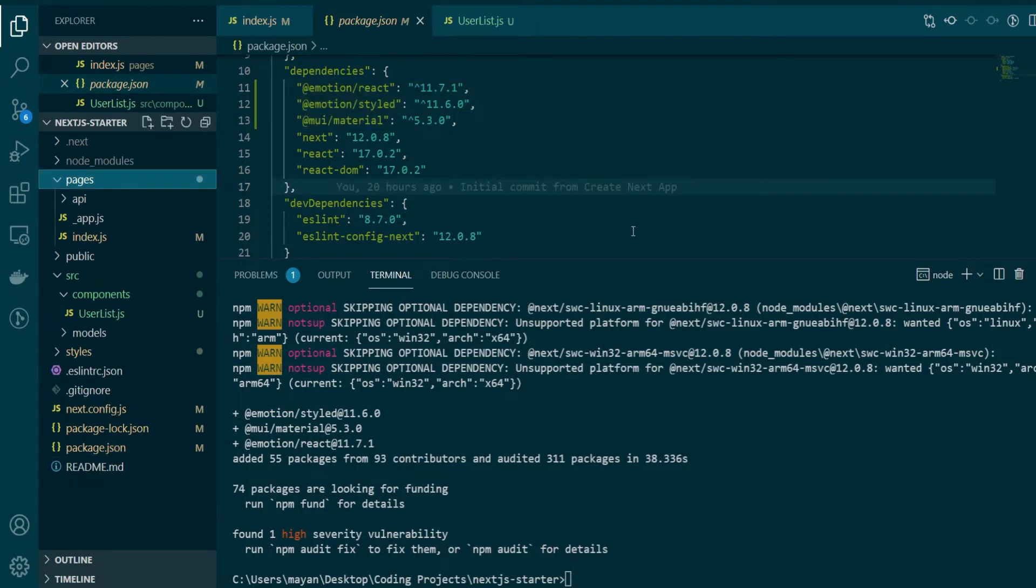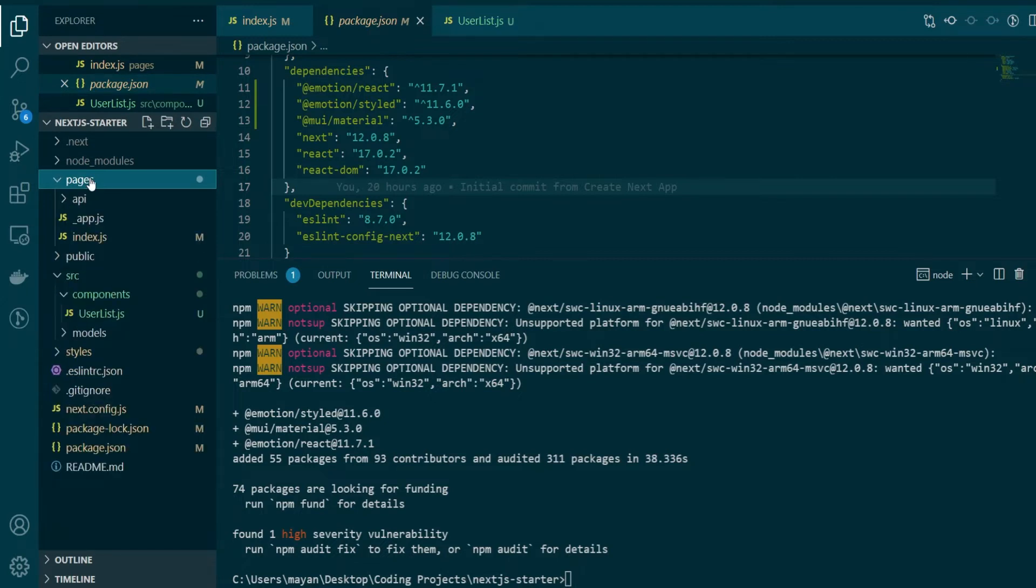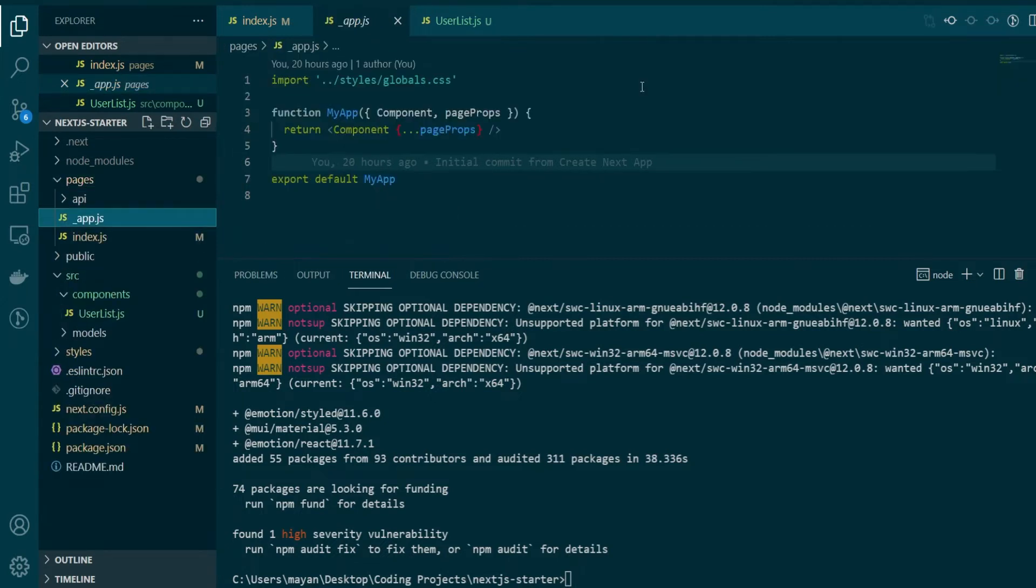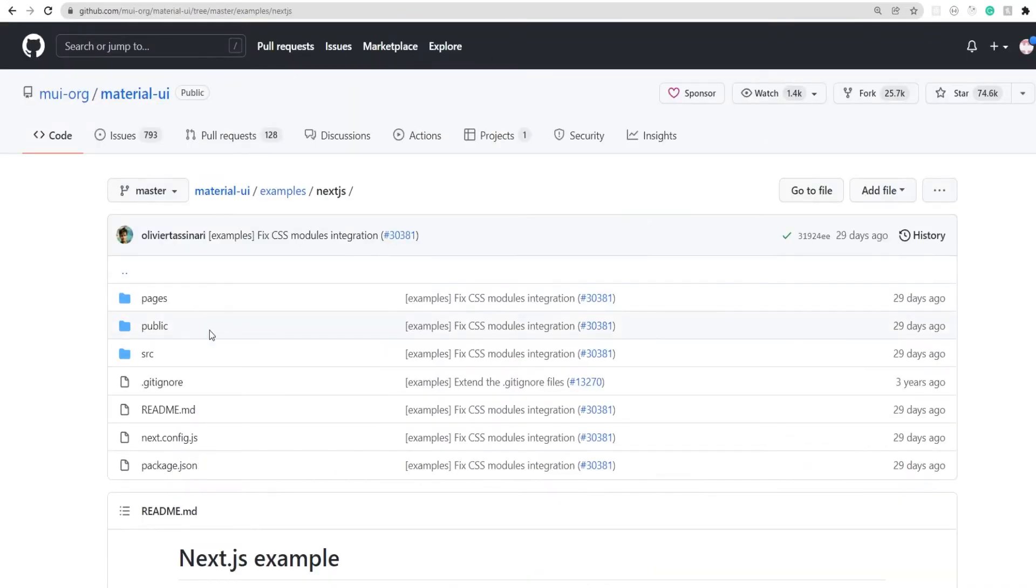As the next step, you want to change the _app.js file that's present under the pages directory of your NextJS application. As of now, _app.js is very basic and has the bare bones code needed to start your NextJS application. Now, what you want to do here is mimic the actual _app.js that is present within the Material UI example for NextJS.